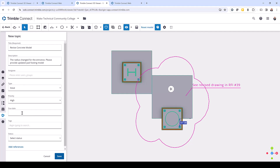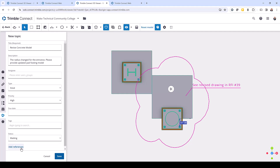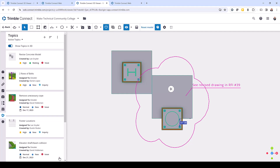Then I can start filling out the rest of the information — I can choose a type, select a priority, choose a due date, add any tags, and choose a status. As mentioned, I can add references, and once I'm satisfied I can click save, and that will create this view with the annotations storing the clip plane and all of the other information that I've added to the BCF topic. And you can see here the 'Revise Concrete Model' topic has been created.